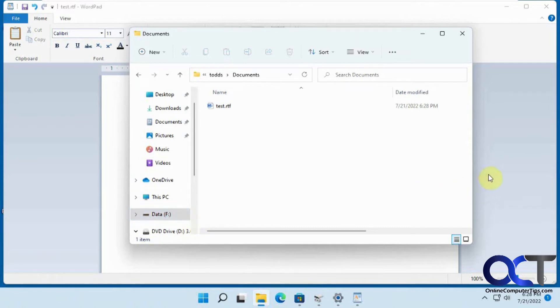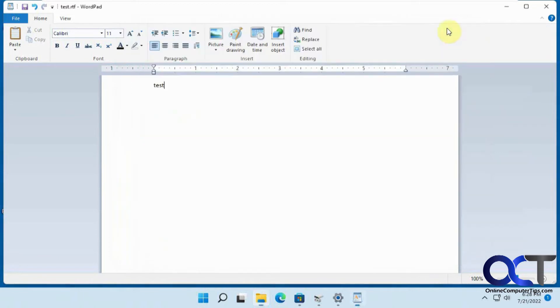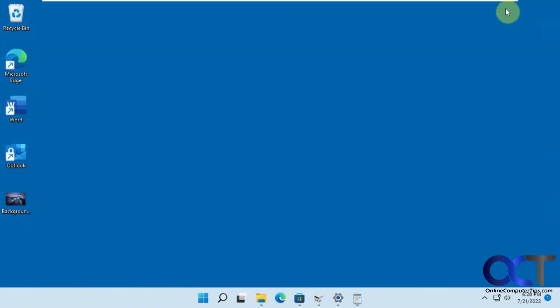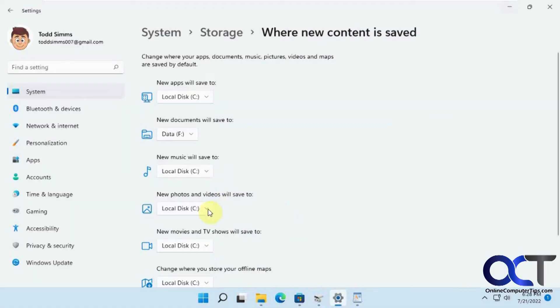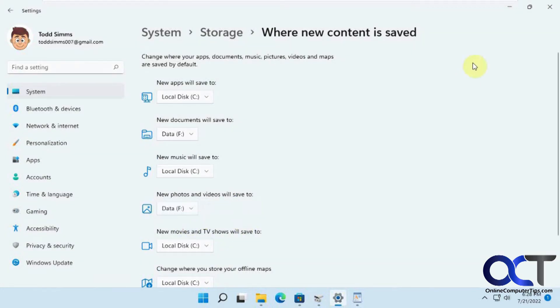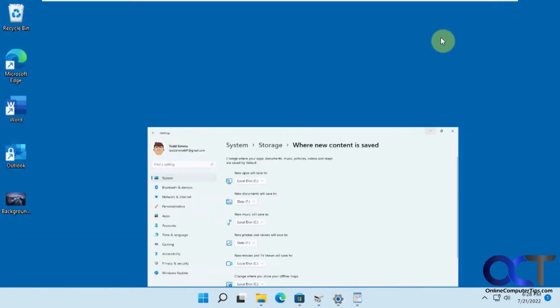But didn't work for Word. So it's not really doing exactly what it says for all new documents. And let's do one more here. Let's go to Photos, set to F and apply.